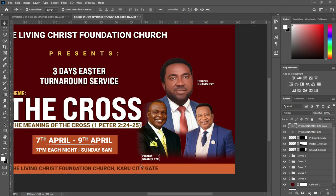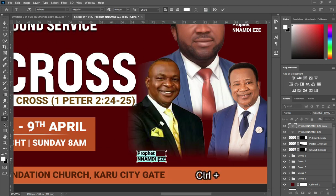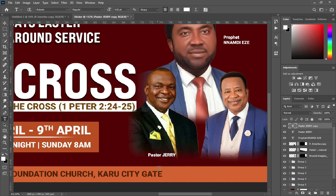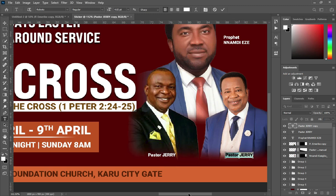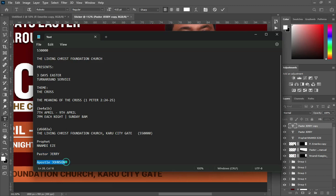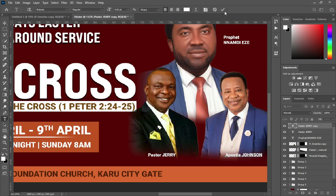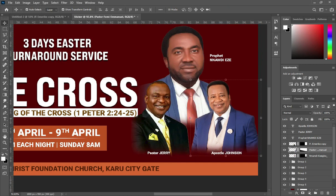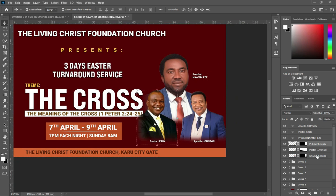Now I'm going to proceed to copy and Ctrl+V to paste. Duplicate it, then drag it over here. Ctrl+A to highlight, then go to your text — Ctrl+C to copy, then Ctrl+V to paste.